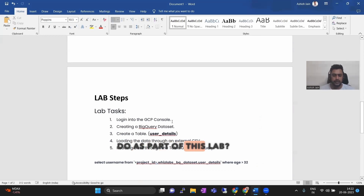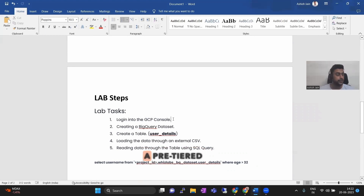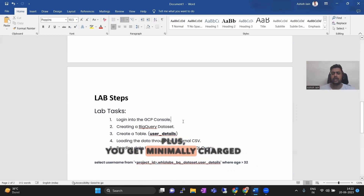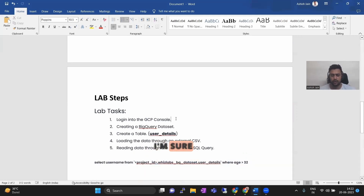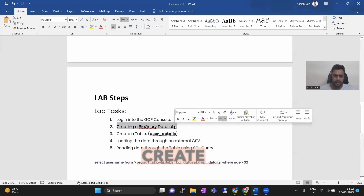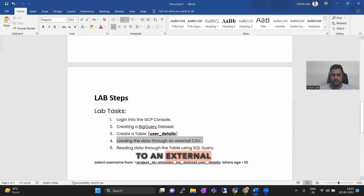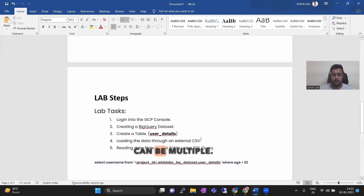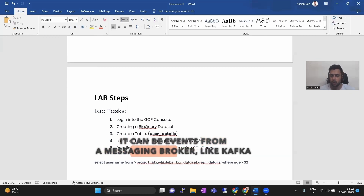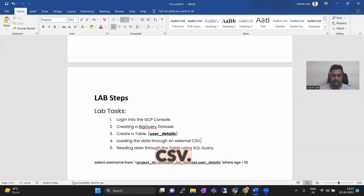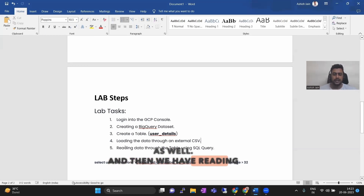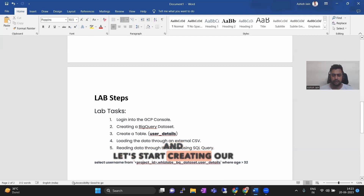What are the high-level steps we will do as part of this lab? First, as we log into the GCP console — you can always create a free tier account — Google Cloud will give you $300 worth of free credit. Plus you get minimally charged for each SQL query or each table or whatever data you store. I'm sure thousands of queries can be run before you exhaust your free data limit. We'll create a simple BigQuery dataset, then create a table, then load data from an external CSV. Data sources in BigQuery can be multiple — Excel files, events from a messaging broker like Kafka or PubSub. In our case we have chosen a simple CSV, and then we'll read the data from the table using a SQL query.